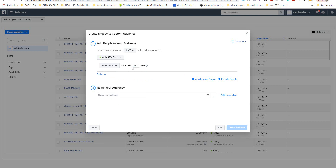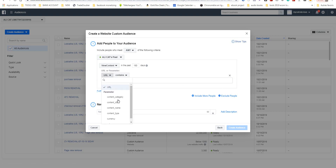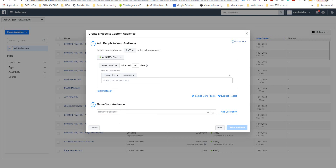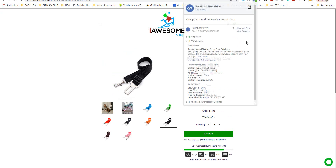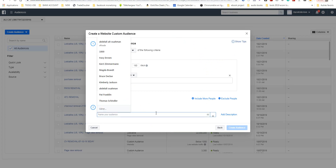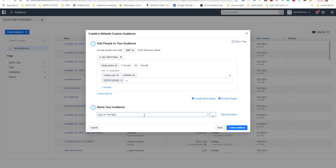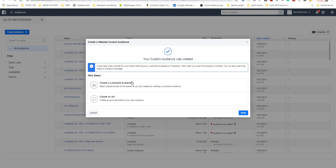I choose the parameters and then set your own parameters. I choose 'Content ID' and I paste the ID — this ID, 40-40. I can make the title of the audience 'Content ID Content View' and I click 'Create Audience'.